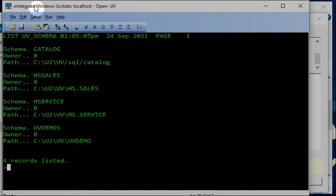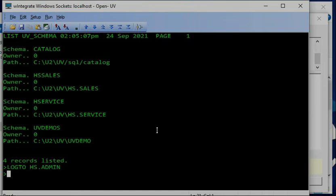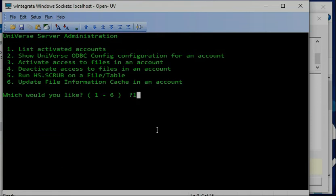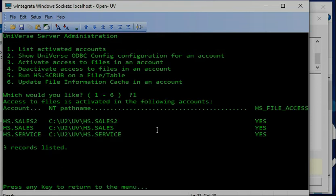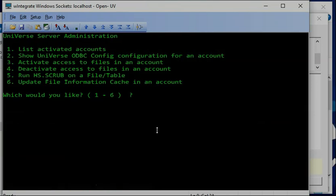Next step, I will show you how to run the hs.mn tool. I log in and run the tool. From the list, I already have by default hs.sales and hs.services, but I don't have uvdemo inside. So I want to activate it — I use option 3 and set uvdemo.